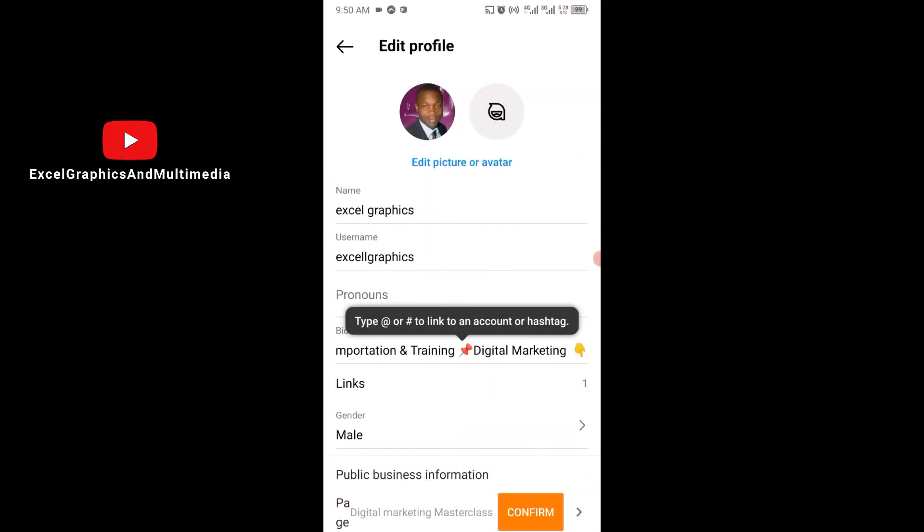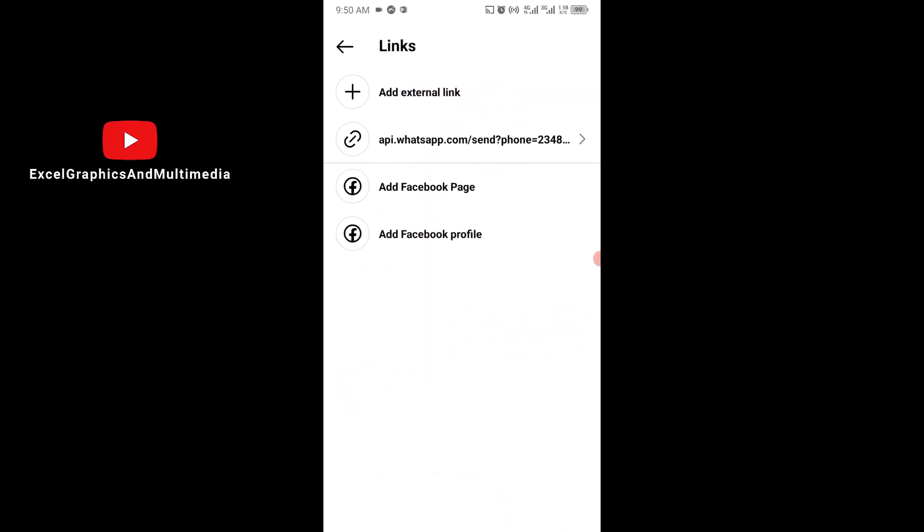The next thing you want to do is make sure you click on Links. Then, at the top right, click on Add External Links.